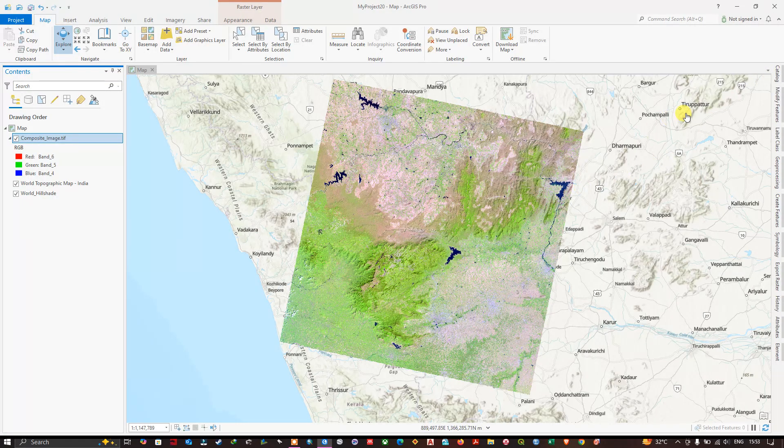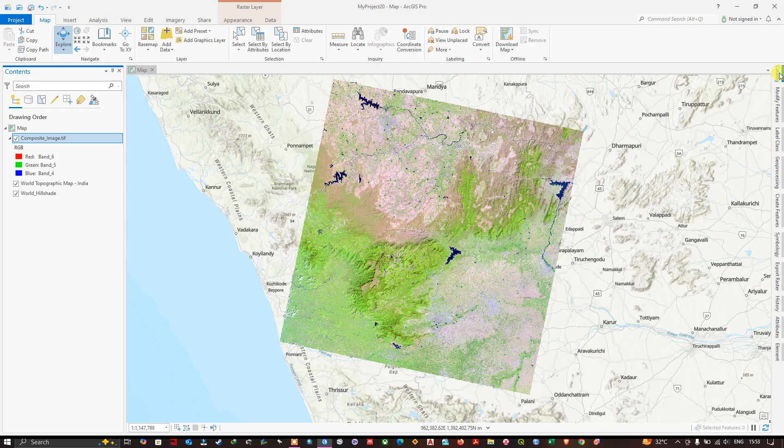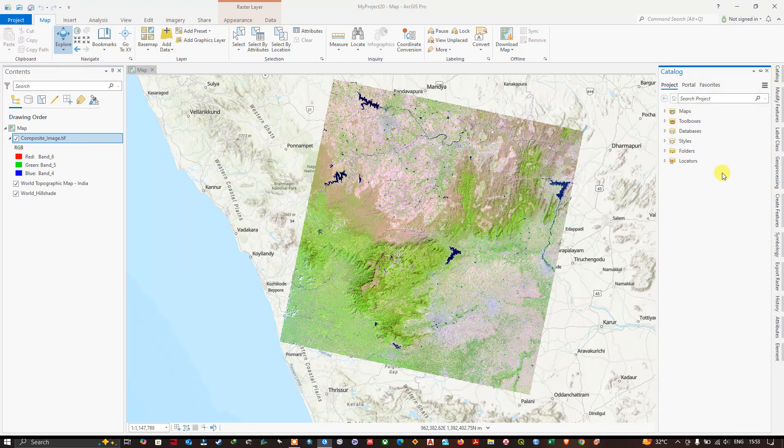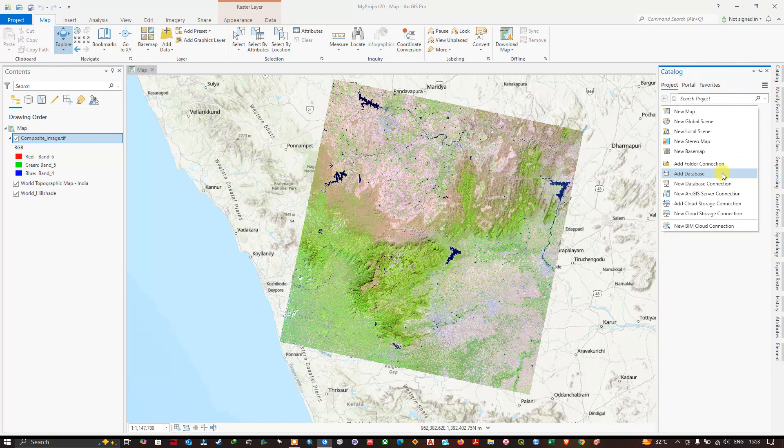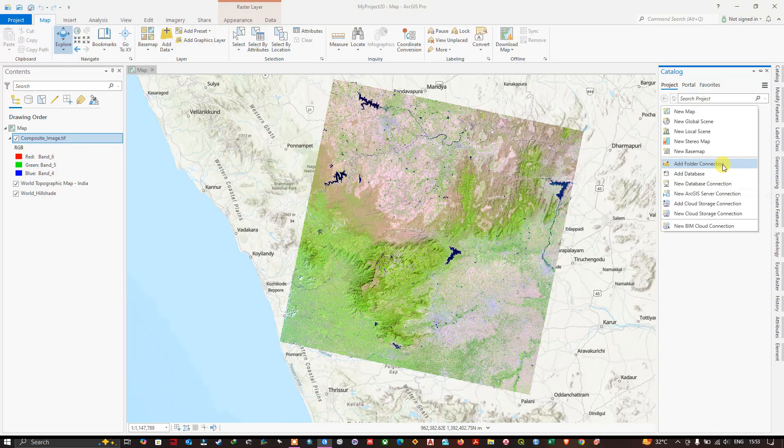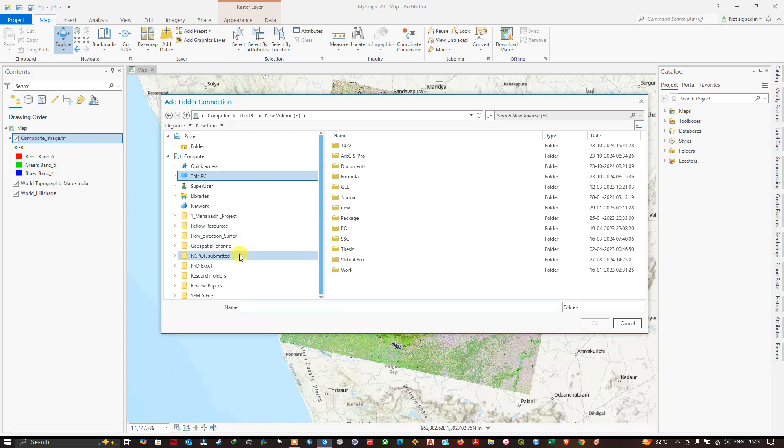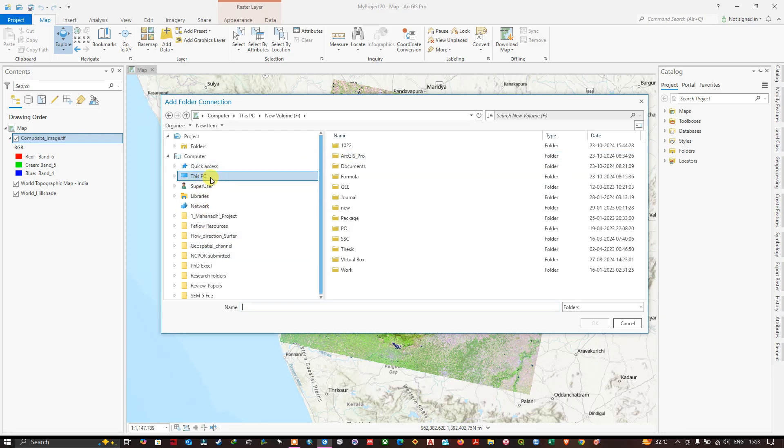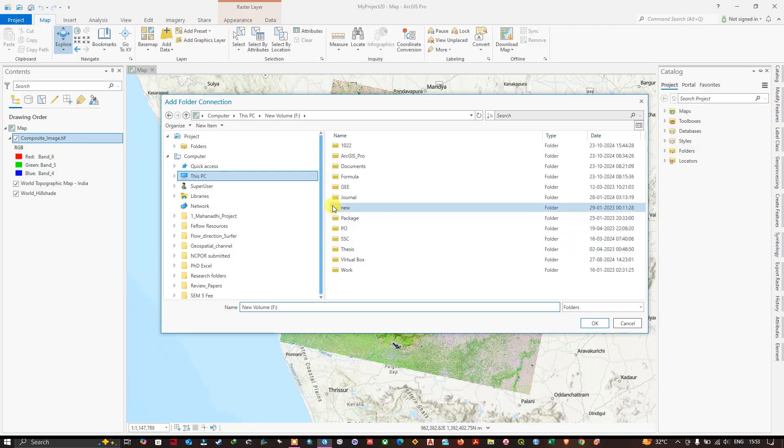The other way is you can use Catalog and here you just need to right-click on this empty space and you can find the option Add Folder Connection.